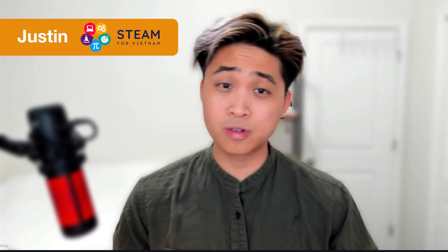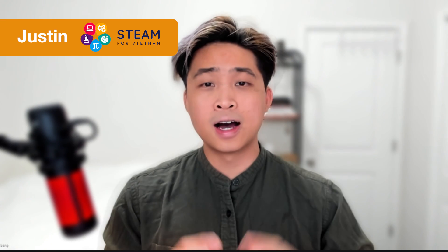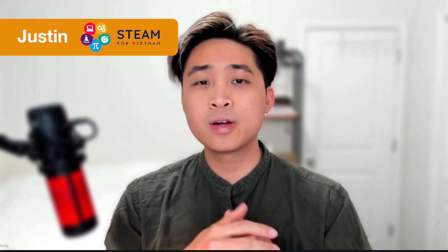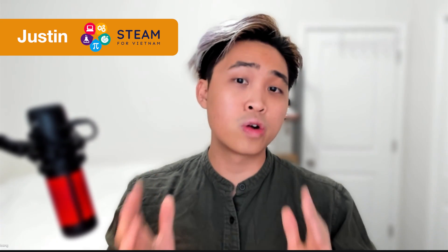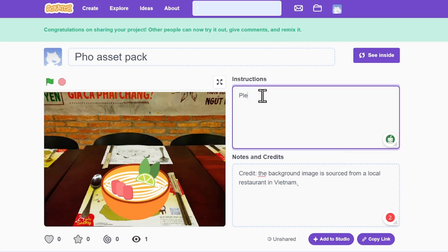Hello, I'm Justin from Steam for Vietnam. I am collaborating with the Scratch team to explore creating a culturally and geographically relevant asset pack in the Scratch editor that can be shared with other Scratchers around the globe.